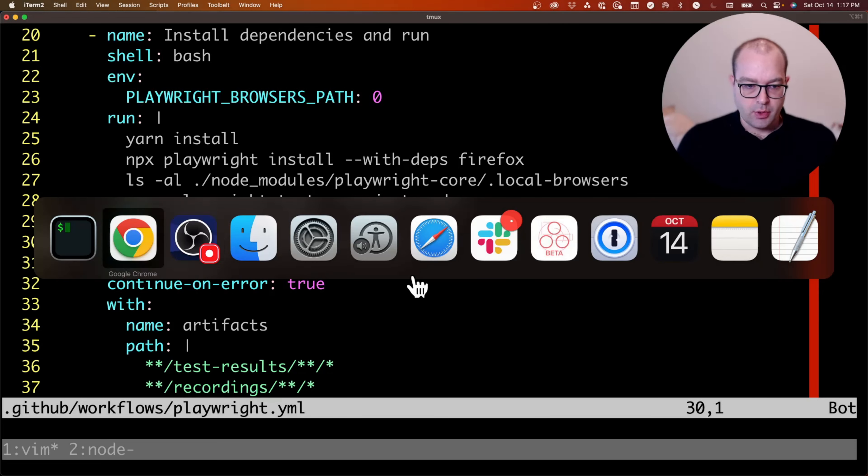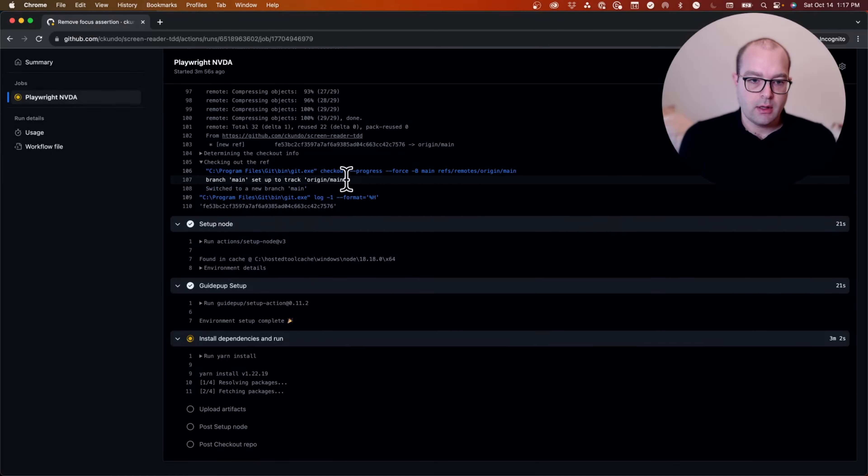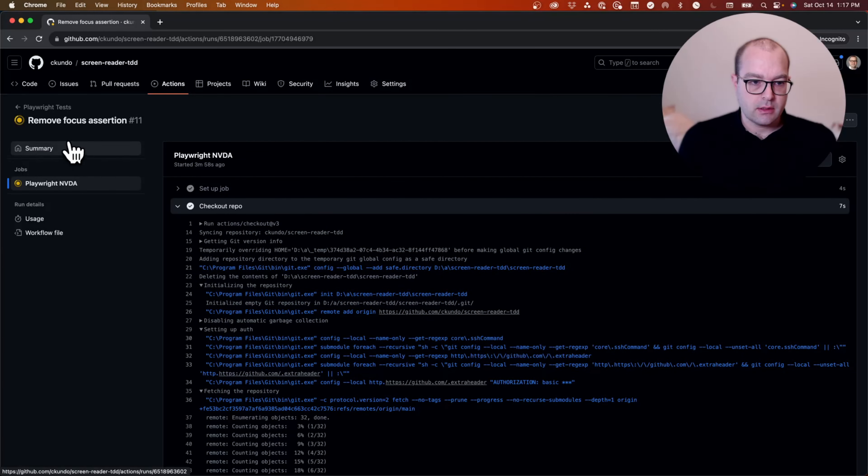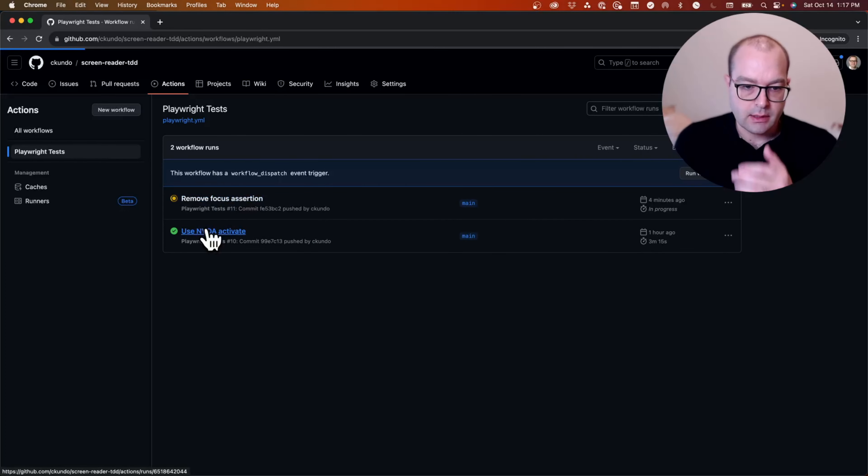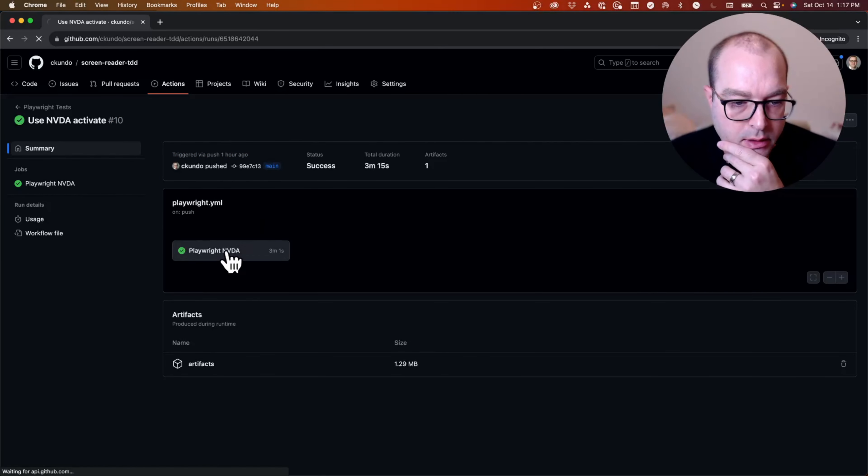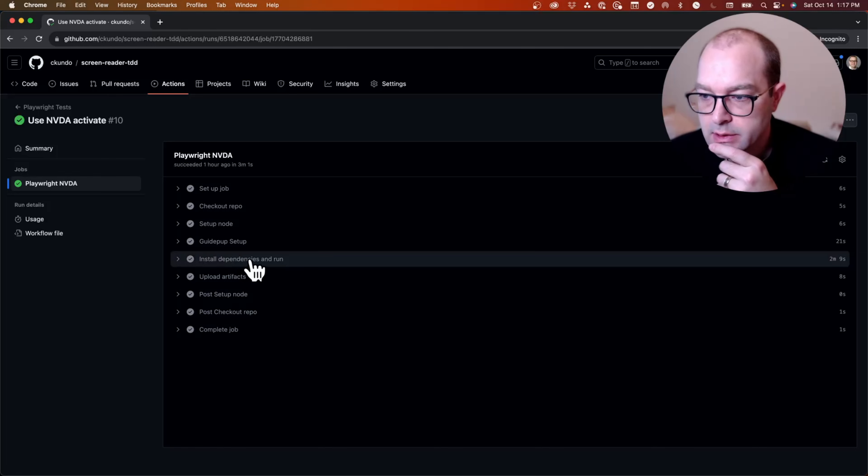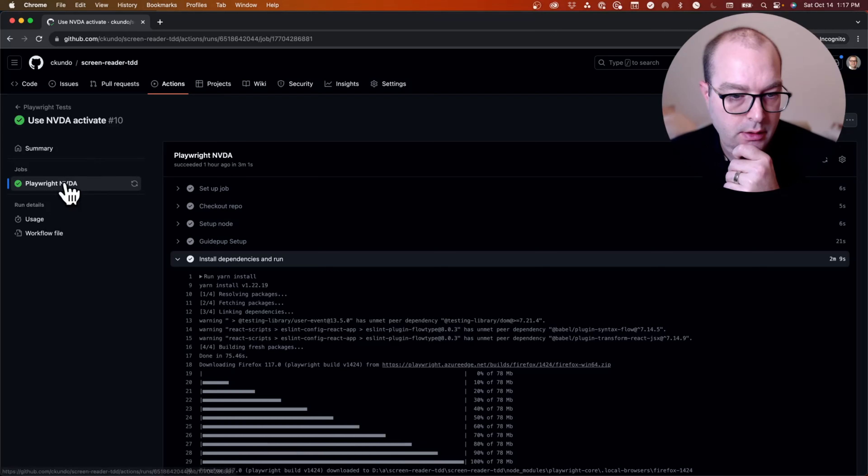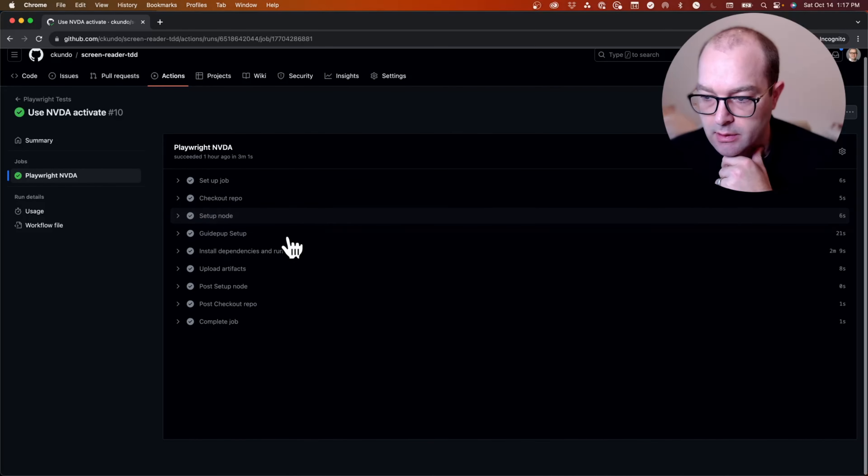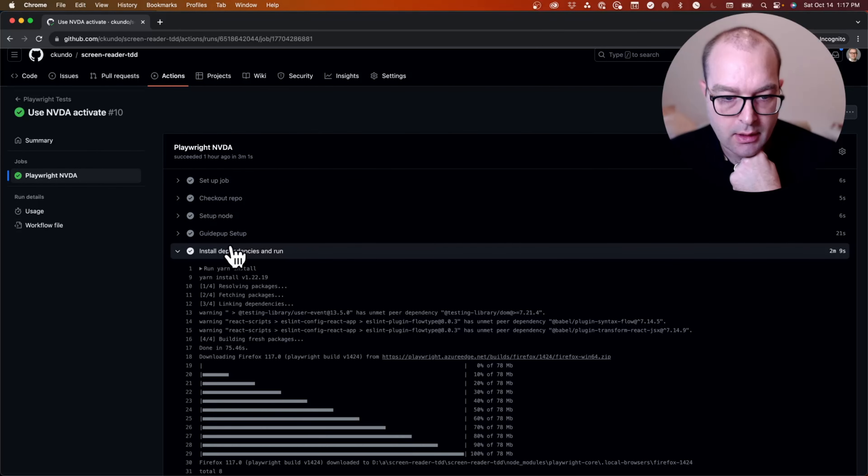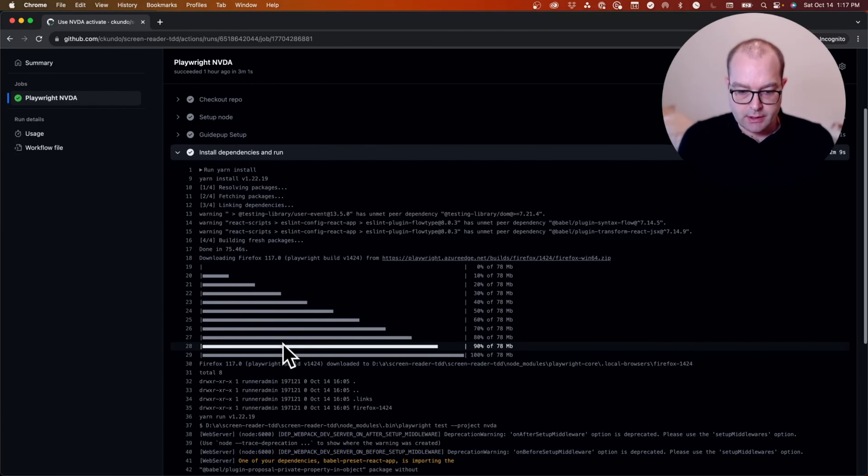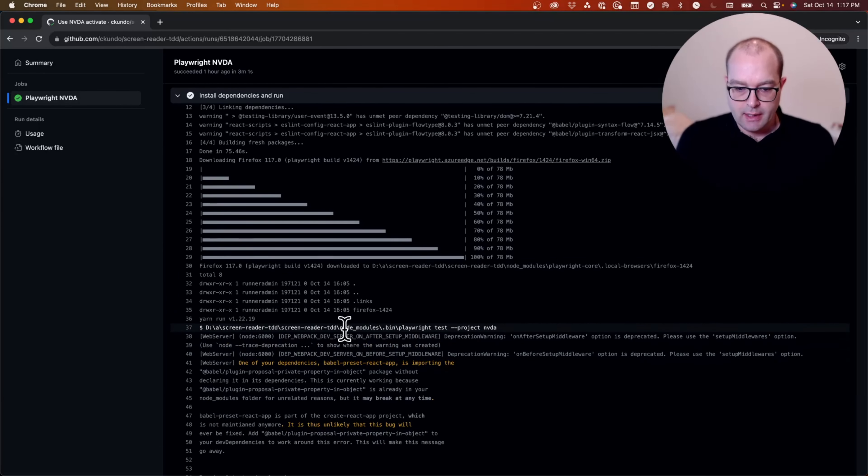When I push the file up, it looks something like this. The execution takes a little while. This took three minutes.